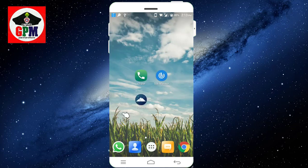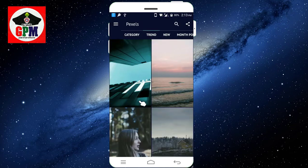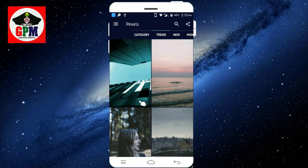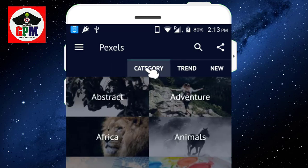This is the wallpaper application. It's a great application. If you want to open it, you can choose trending and new. You can choose all-time popular. You can choose photos, details, and categories.